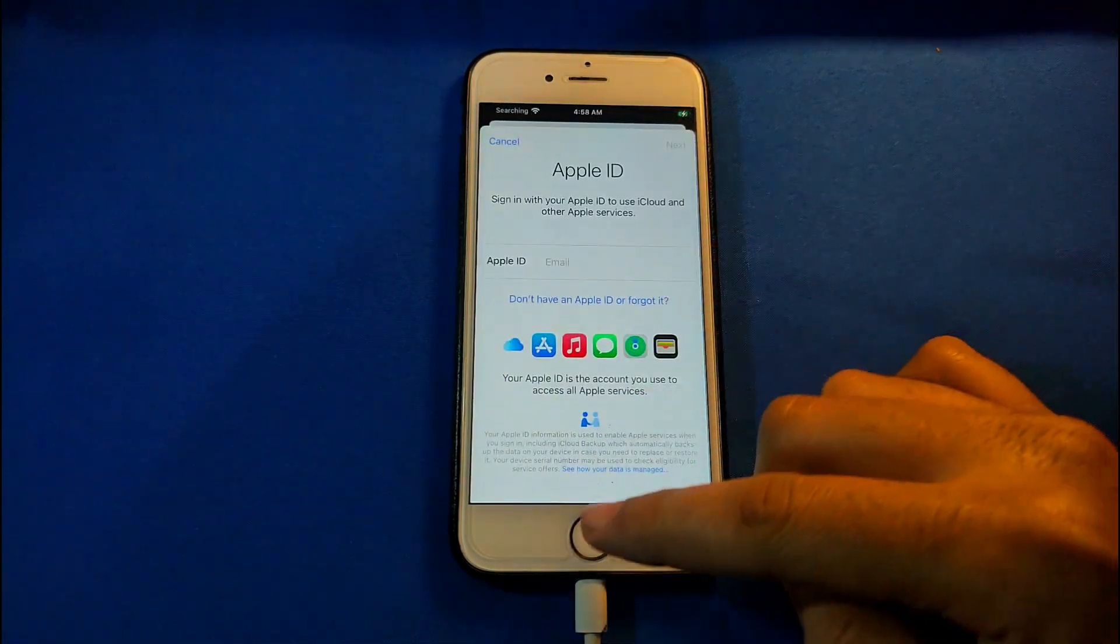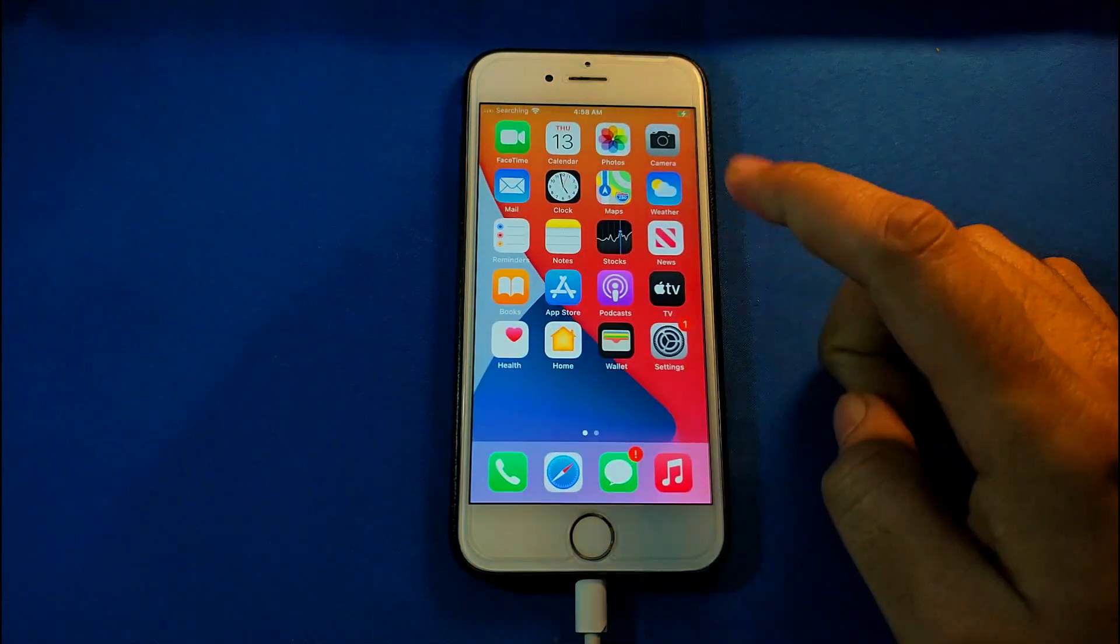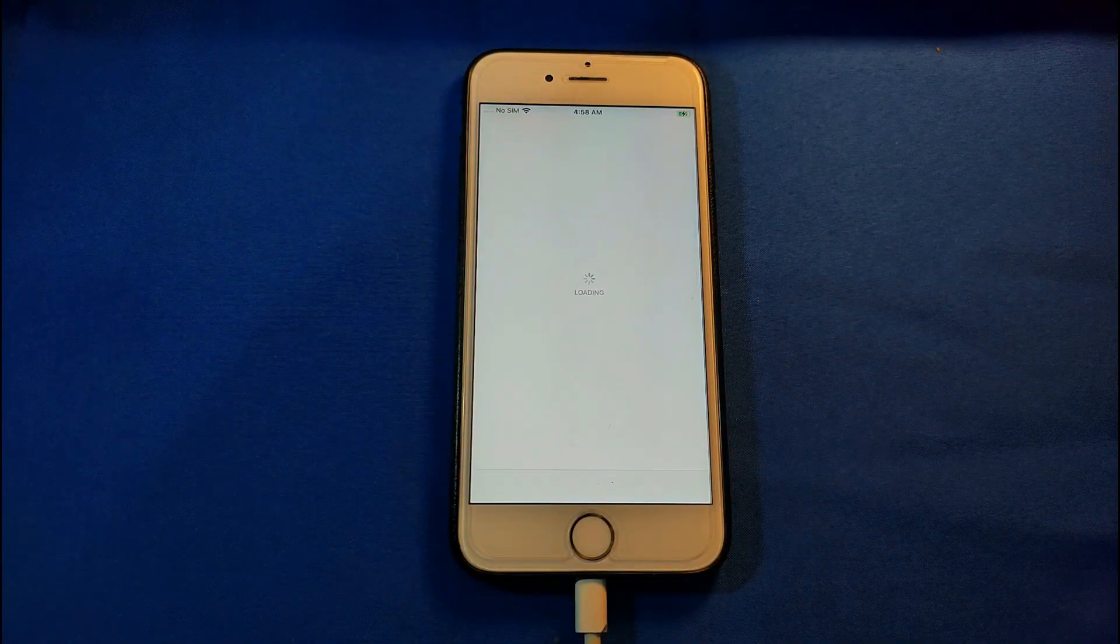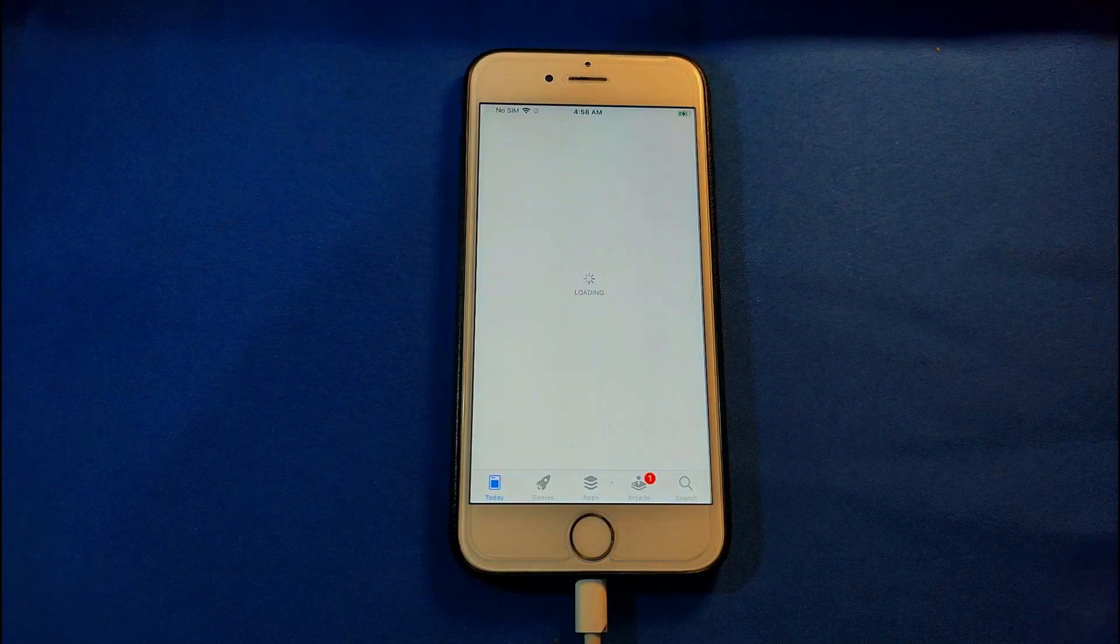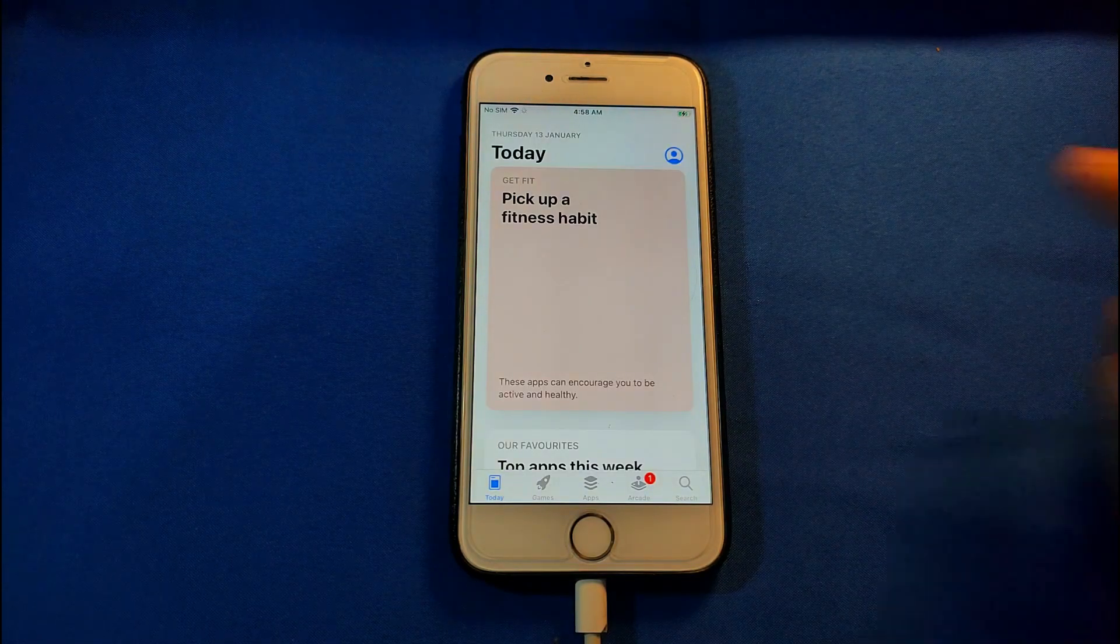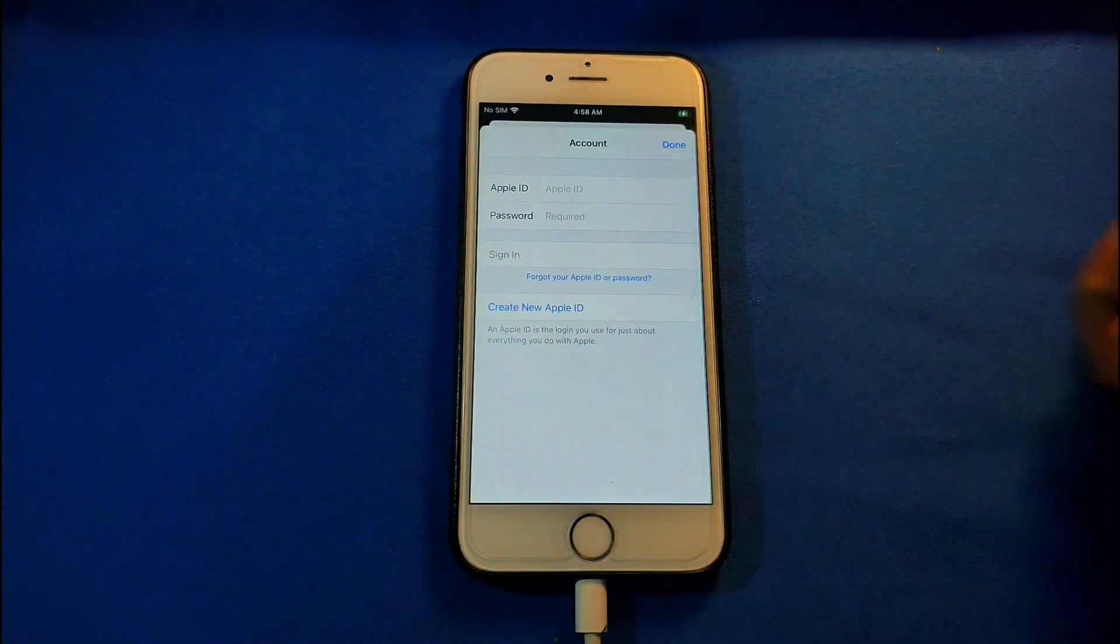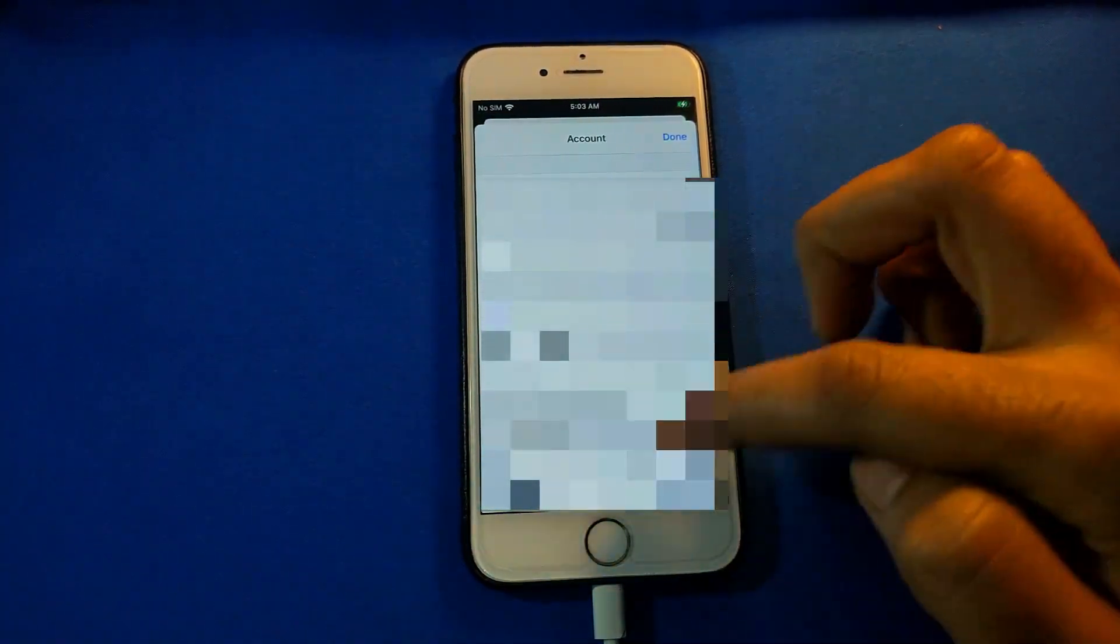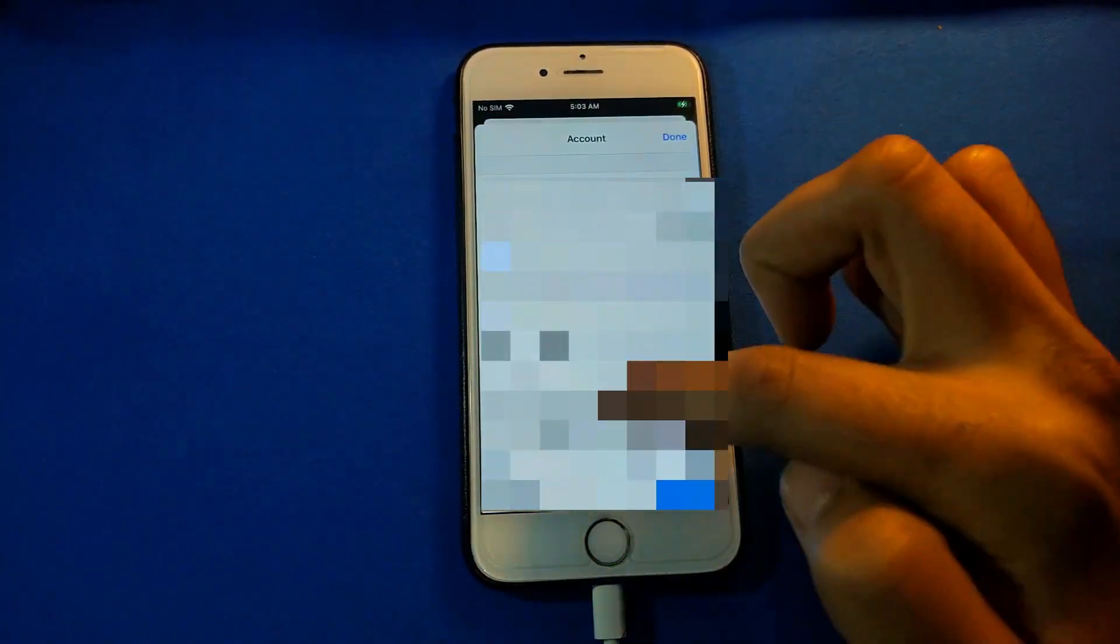Now there are some limitations of this free bypass tool. You cannot directly sign in from the settings. You need to sign into your own Apple ID account or create a new one from the App Store.